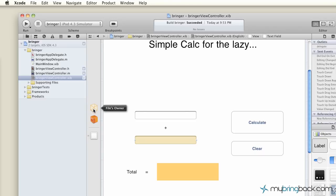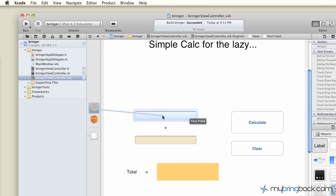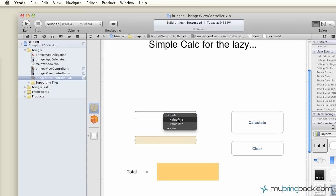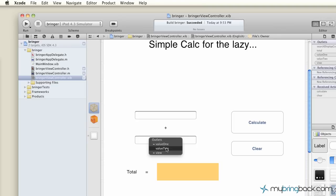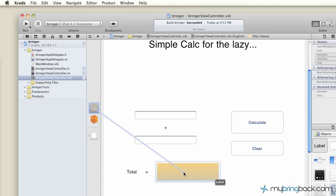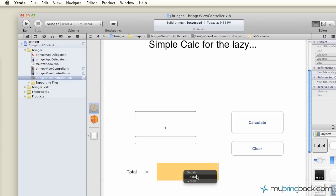And since we're coming out of the controller to the view, we're going to attach it that way. So you can see outlets, this little box up here, and we're going to define this box up here as value one. Same thing with this box down here. Control click and drag value two. And then we have this outlet down here, which is our label. And again, outlet, we're going to give it a tag as total.